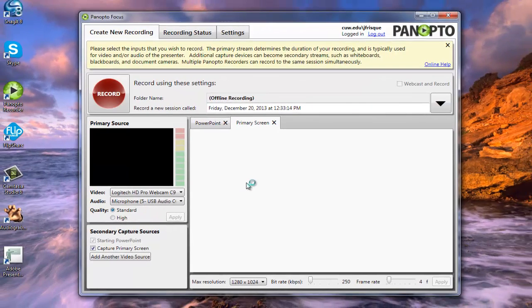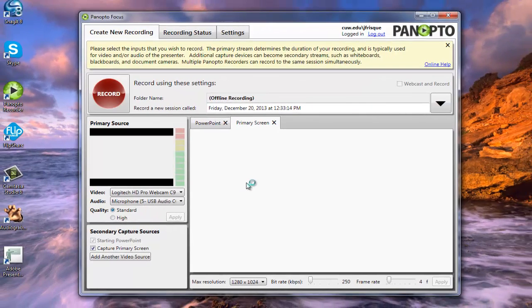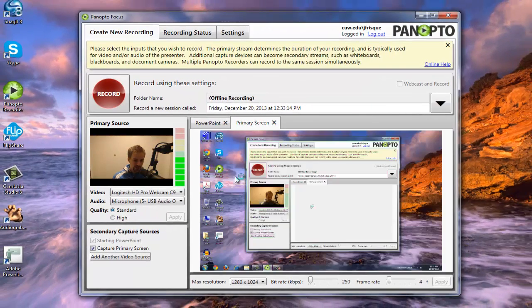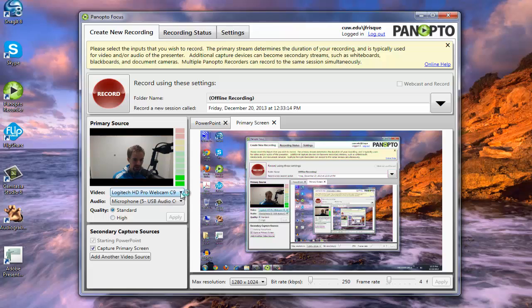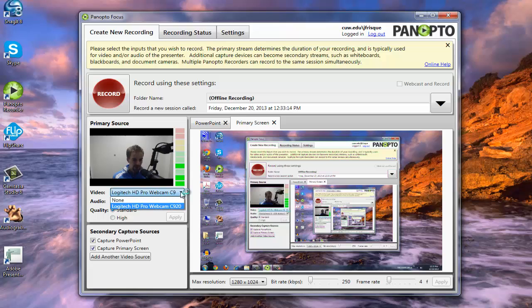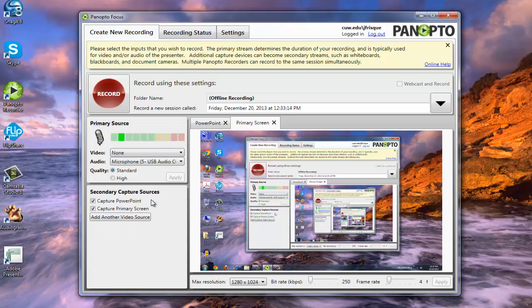So once you've logged in, no matter what, whether you go through Angel or through the way I did, this is going to be the way that it shows up. Now you'll notice here you can see my live webcam feed. I'm going to go ahead and turn that off for right now. So here's basically the layout of Panopto.